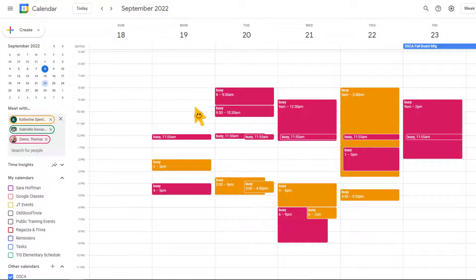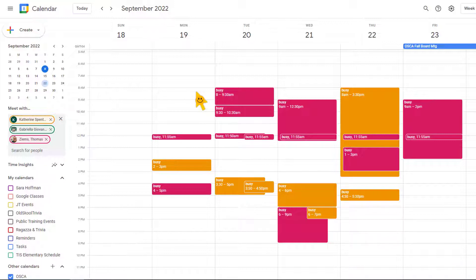Obviously if I was doing this for real, I would also have my calendar up so I could see what matches with my calendar also. So for this example, I'm looking at Monday the 19th looks like a great time.